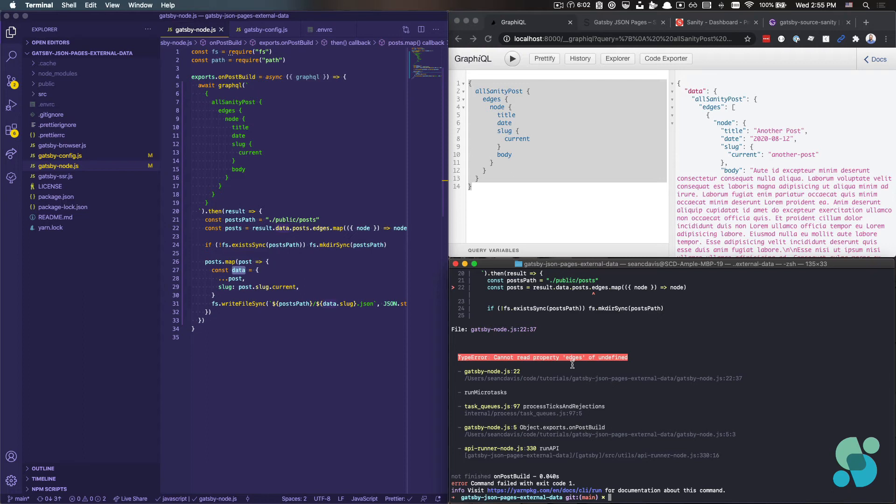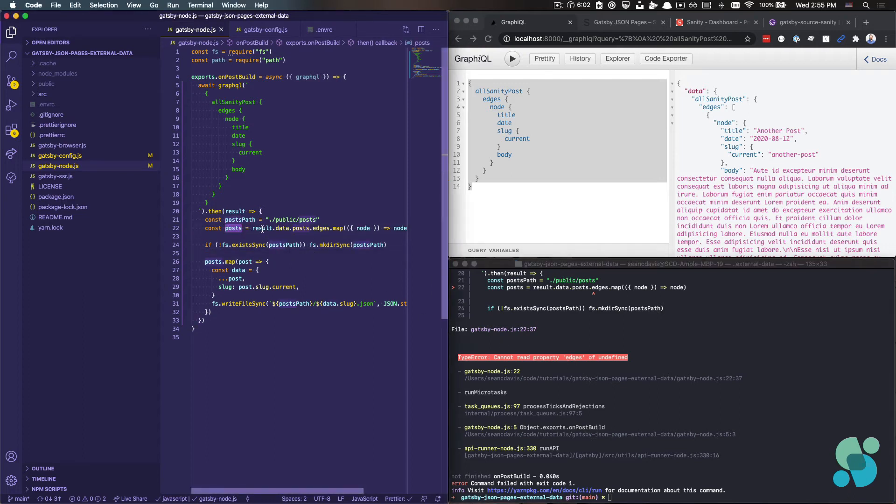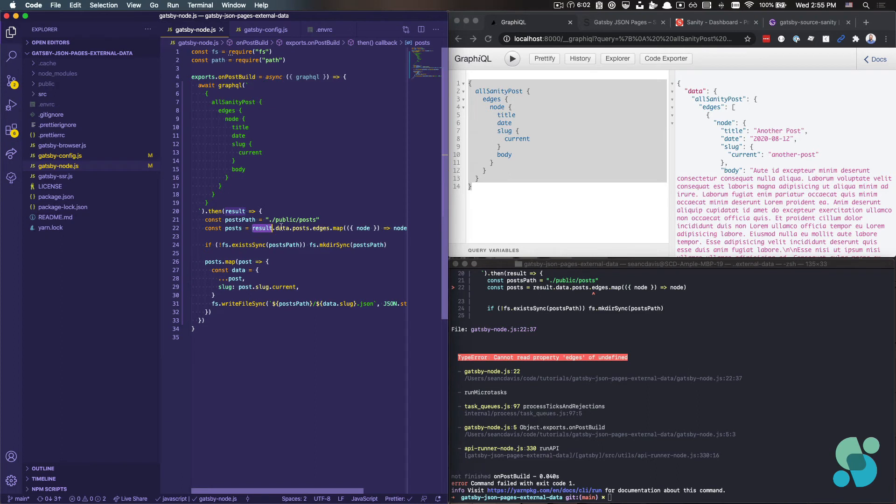So I, yes, I made one mistake here, which is that in posts, I'm looking for result.data.posts. But what I'm really getting back here, it would be result.data.allSanityPost. And that's because if you remember from that previous video, you can alias these queries,